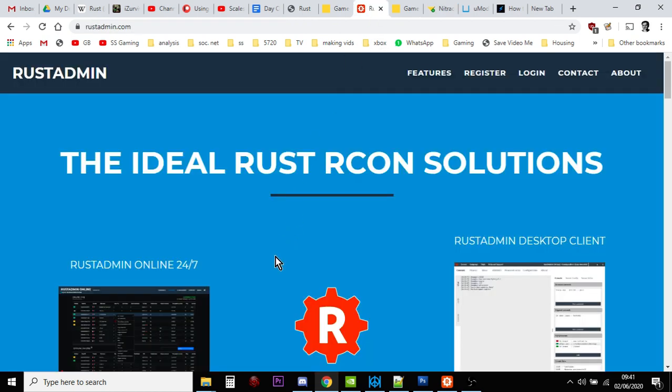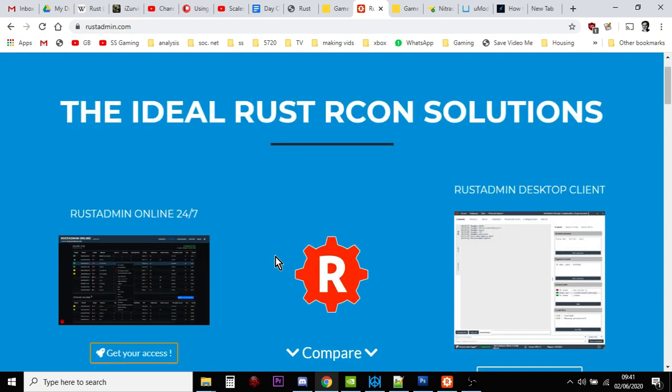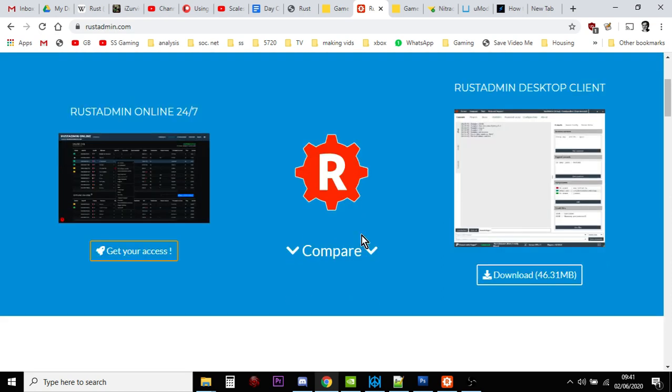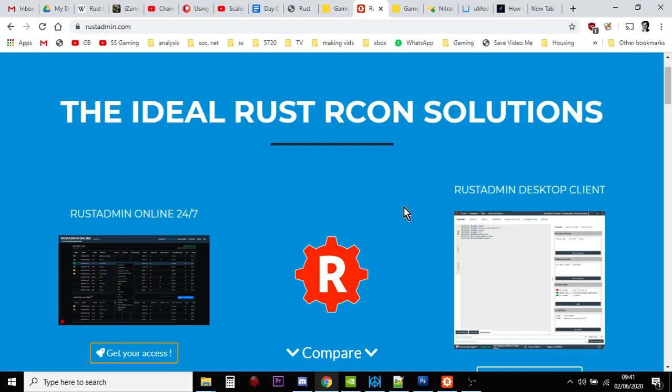Rust Admin is an Rcon program, so it's a way that you can talk to your server. Your server is doing its thing, it's created the island, it's spawning things in, NPCs, and they're all going on. You use Rcon to talk to it remotely. Some of the mods that you may well use, for example the whitelist mod, will need you to be able to use an Rcon program to talk to your server because you won't be able to do it through the console.